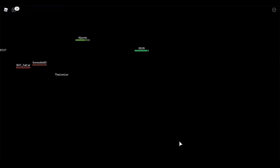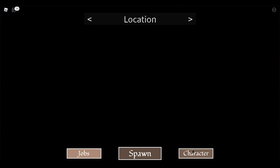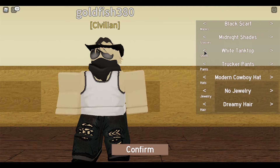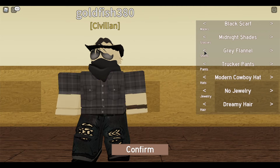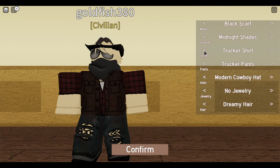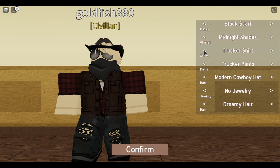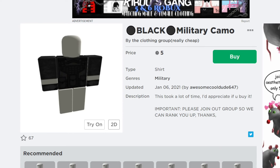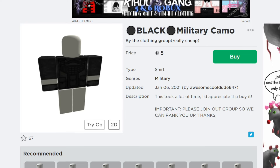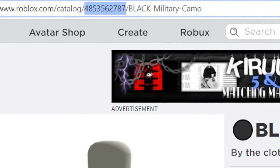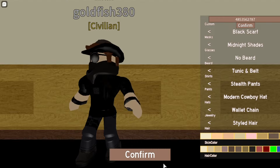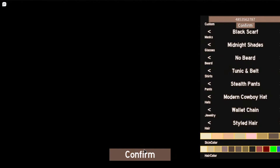Now let's get into it. First, I will be teaching you how to use the new custom forced avatar system. On the home page, click Character. You can choose from all types of different clothing. To use your own personalized items, go to the clothing on the Roblox avatar shop, then go to the URL and copy it. Now paste that into the custom shirt/pant ID and click Confirm.